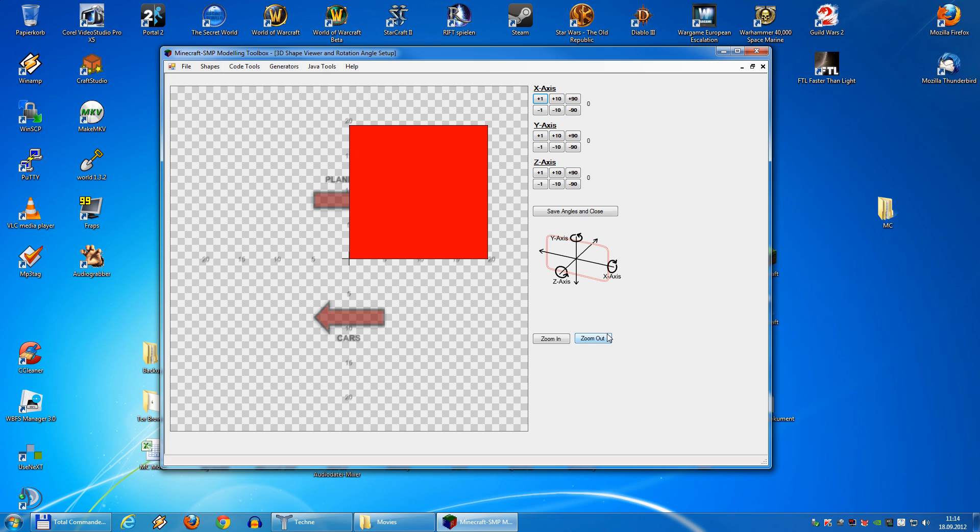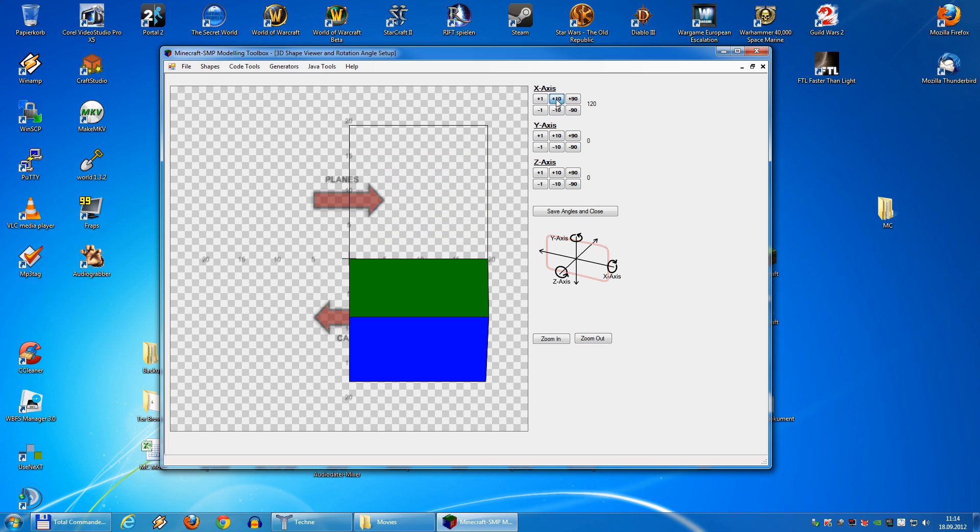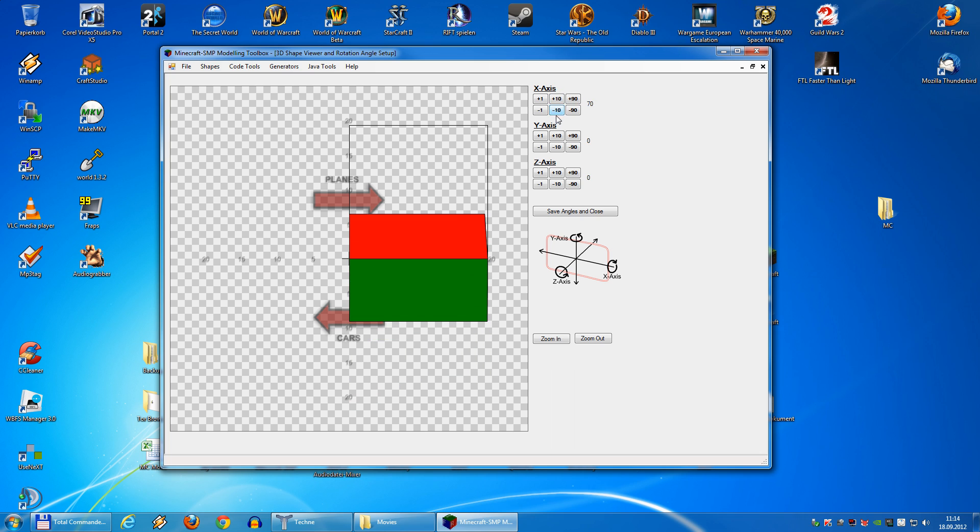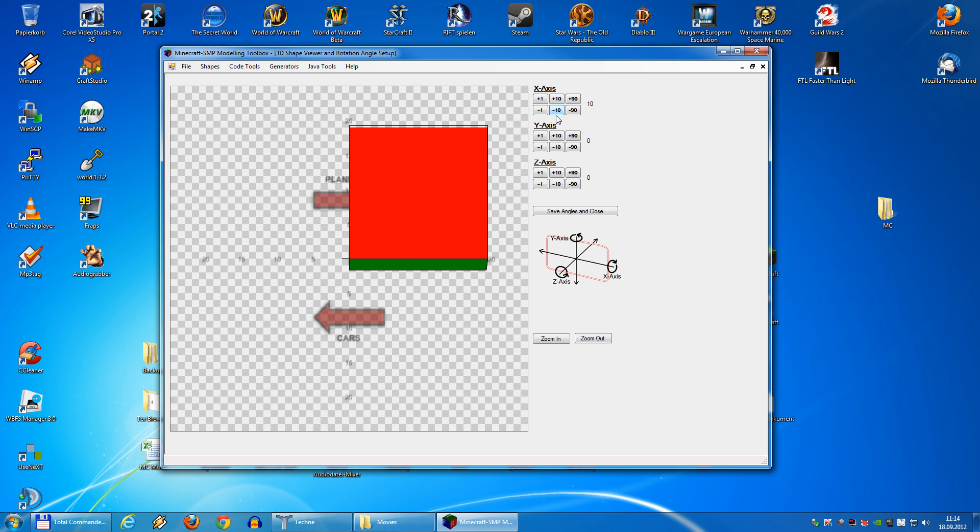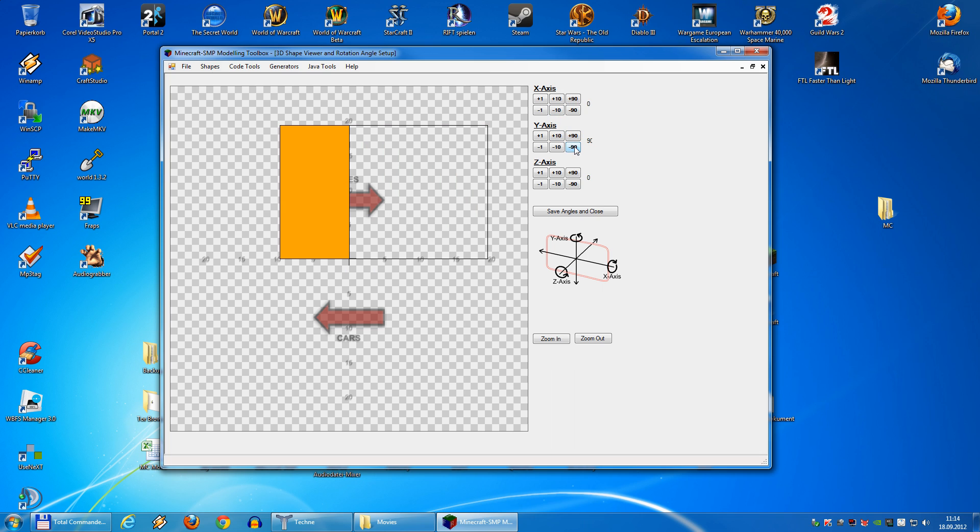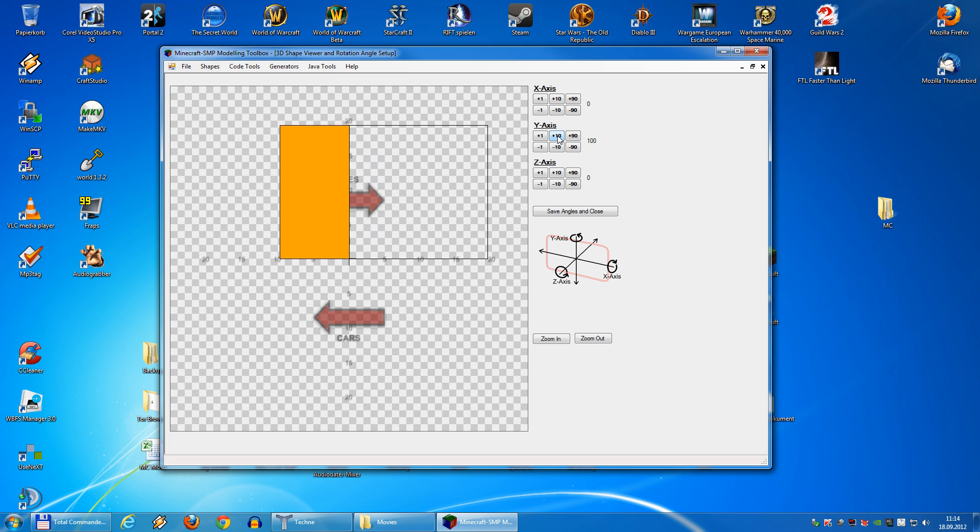In the 3D view you can have a look at your shape. You can rotate it in all 3 axes. And this is for building the correct angle for your model.